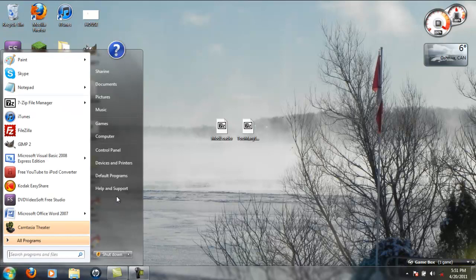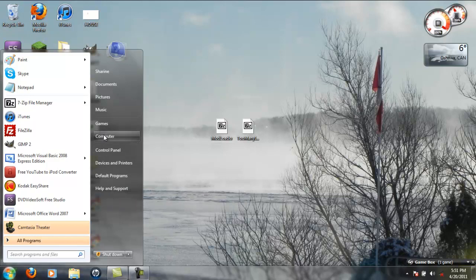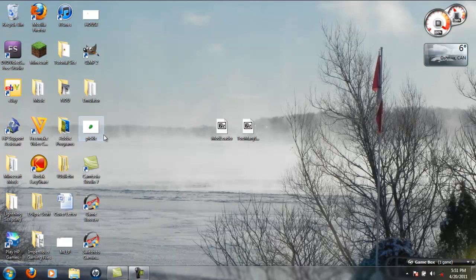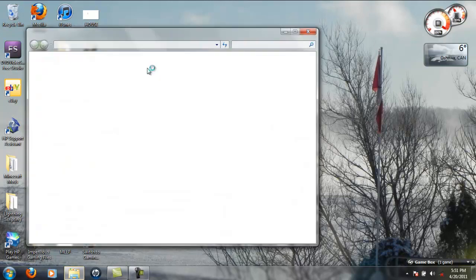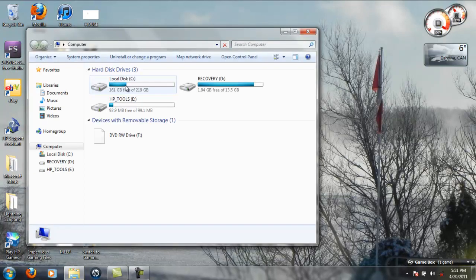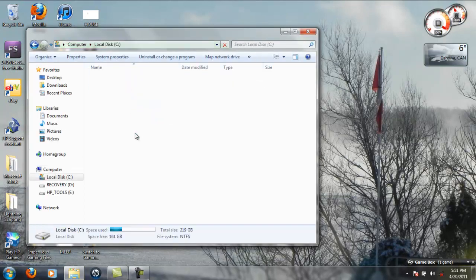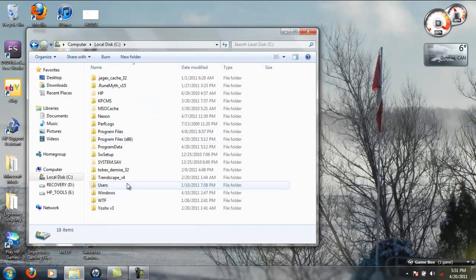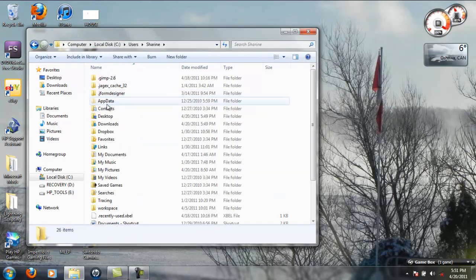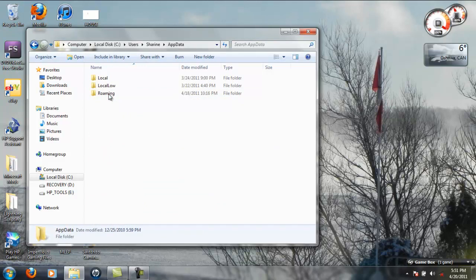And you type in percent app data. Or if you have already found it, you want to go to Computer, Local Disk, Users, your name, App Data - it'll be a hidden folder - Roaming.